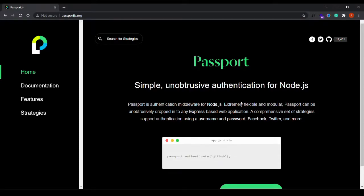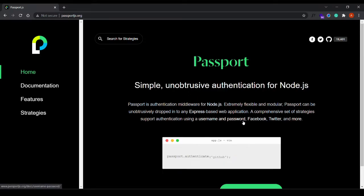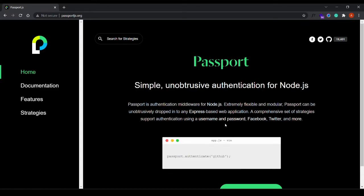In this series, we'll basically take a look at how Node.js implements authentication using this library called Passport.js. Passport is an authentication middleware for Node.js, so just like you create your own custom middlewares, Passport is also a middleware with its own set of functionalities. The best part about this library is that there are these strategies using which we can implement different types of authentication.